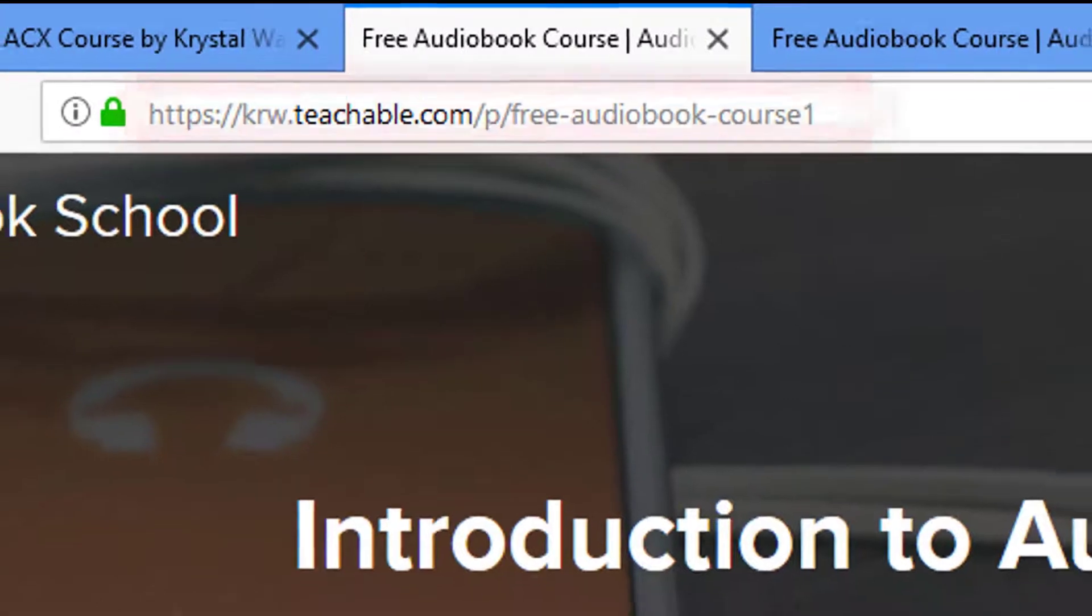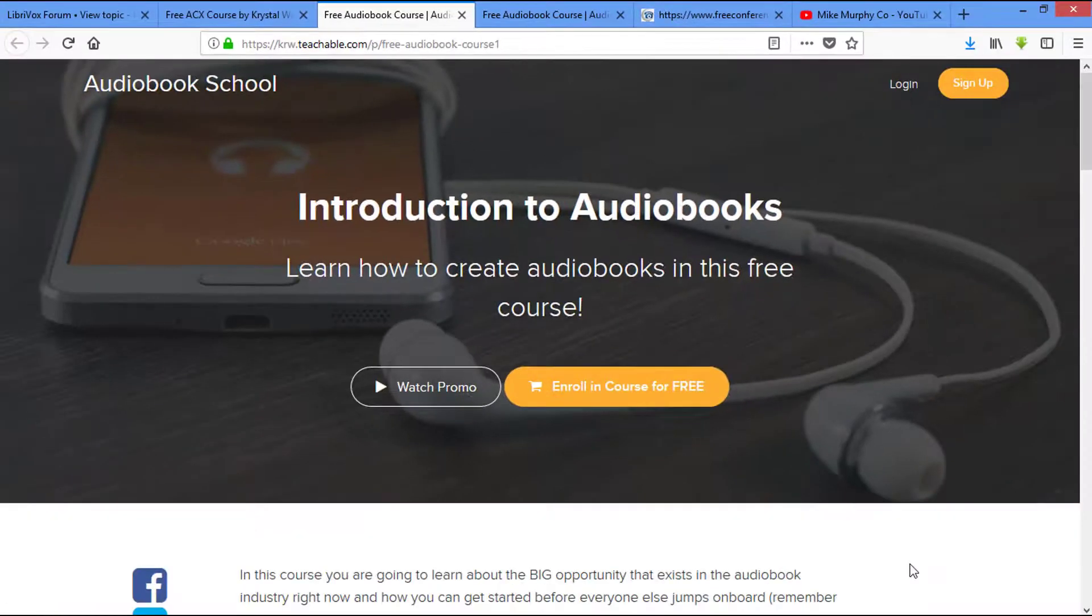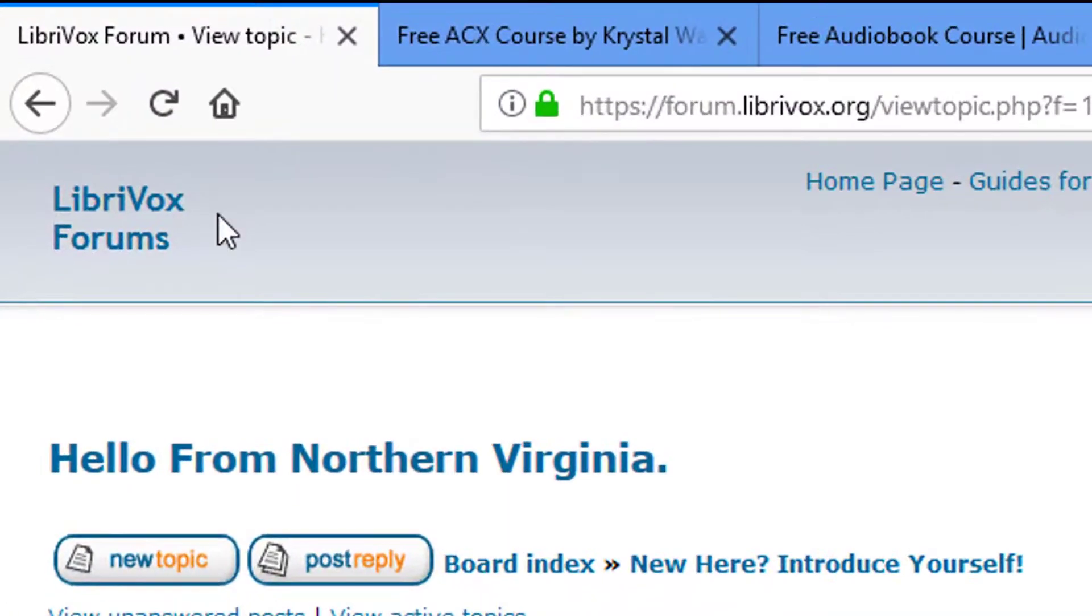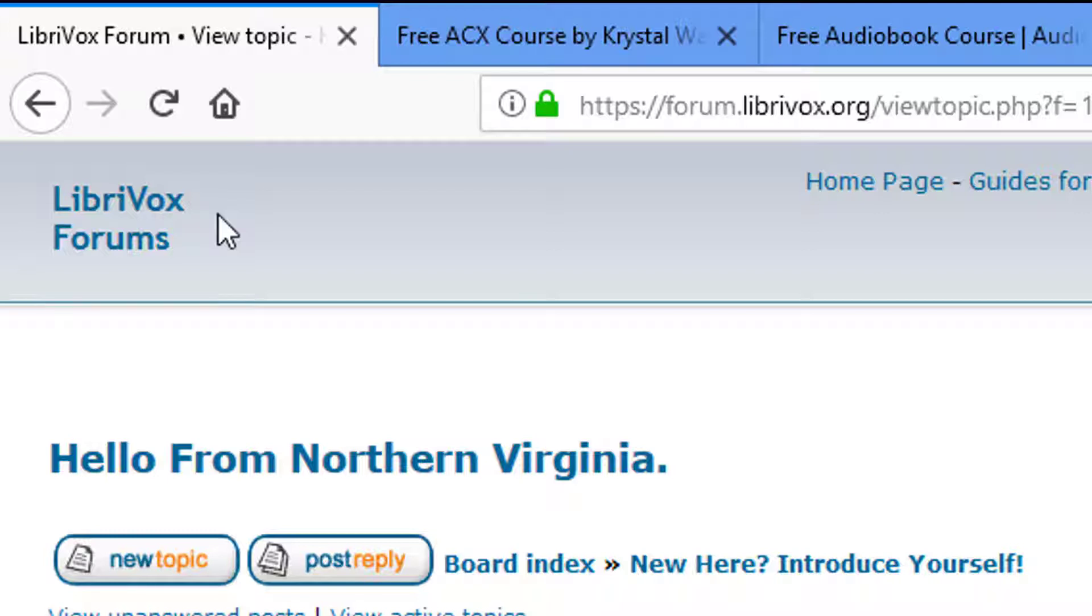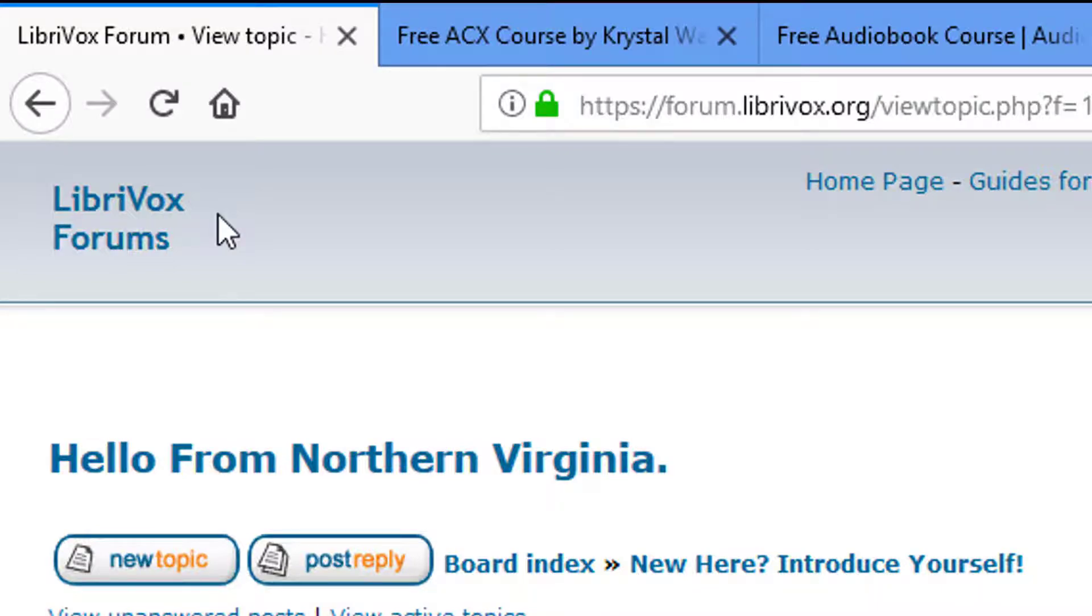She led me to these guys, LibriVox. Now, what these guys do is they take books that are in a public domain and they turn them into audio. So if you want to practice your narration at the same time as giving back to the world or to the people that have a hard time reading, this is where you want to go.